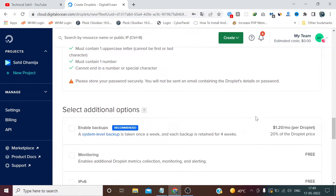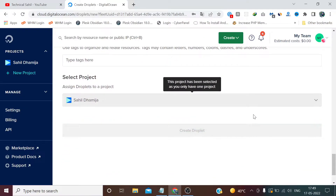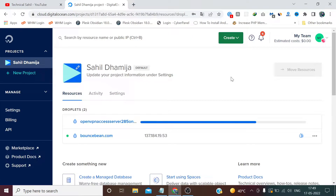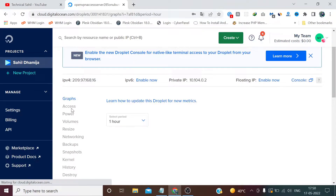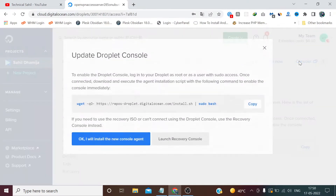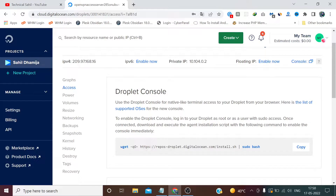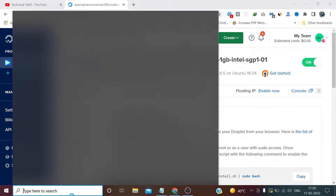Now I am going with the default settings and creating a new droplet. Our server has been successfully provisioned. First we need to launch the console — but their console is temporarily not working, so no need to worry. We just copy the IP from here.